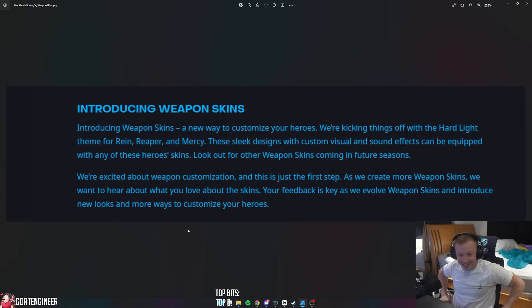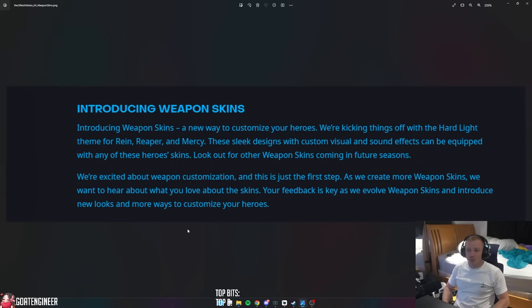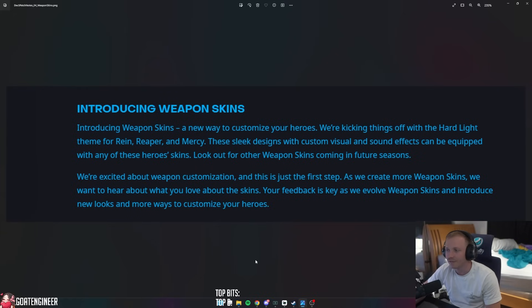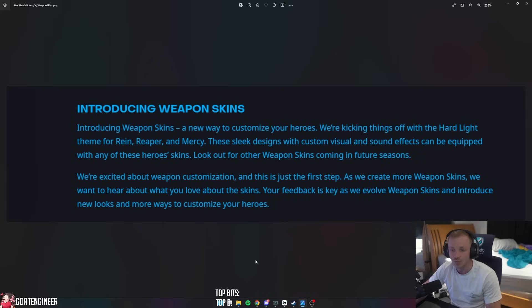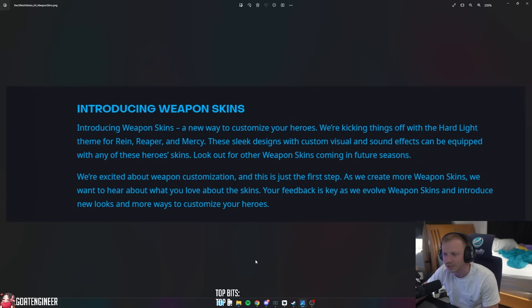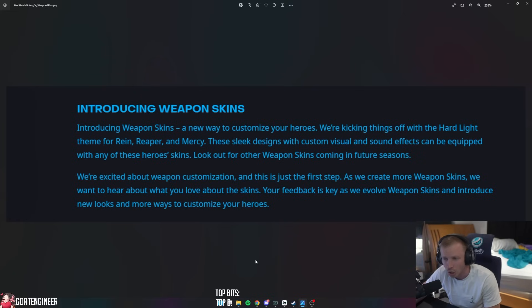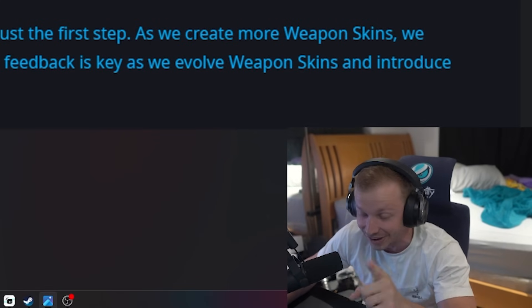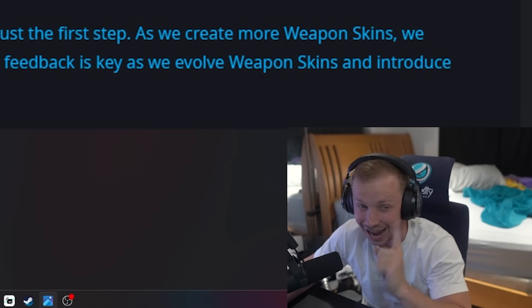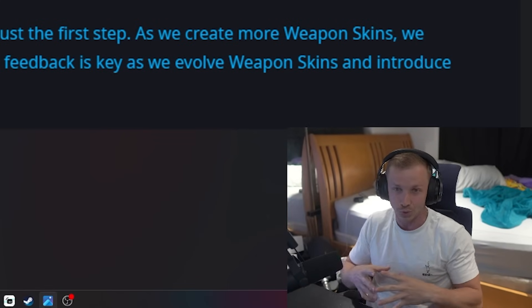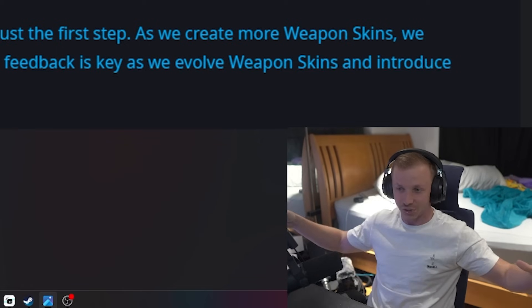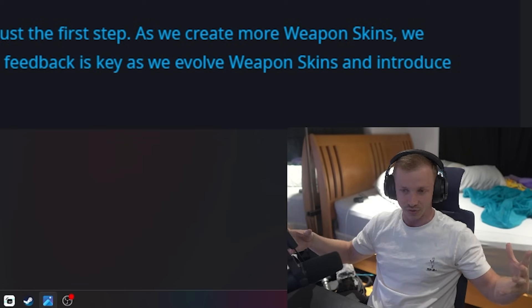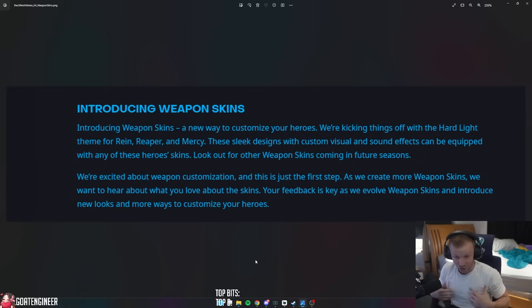Oh, this is interesting. Introducing Weapon Skins, a new way to customize your heroes. We're kicking things off with the Hard Light theme for Rein, Reaper, and Mercy. These sleek designs with custom visual and sound effects can be equipped with any of these heroes' skins. Look out for other weapon skins coming in the future. That actually sounds pretty badass, I have to admit. So you're going to be able to use any of these other skins' weapons while wearing your favorite skin, which I think that's how it should be.